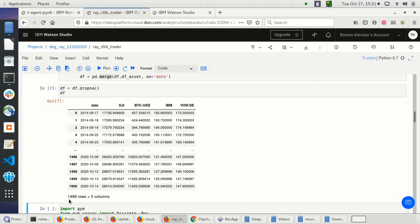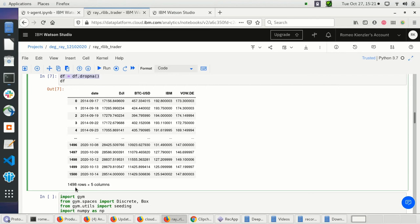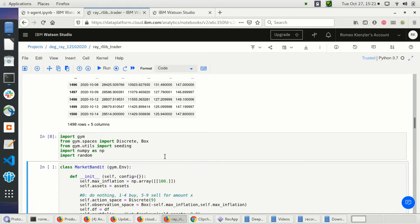Here you have the market data — we have 1,498 days. Some days didn't have valid data so I just dropped those rows. It's a bit more data since 2014 but still fine at around 1,500 rows. Now we define this MarketBandit.